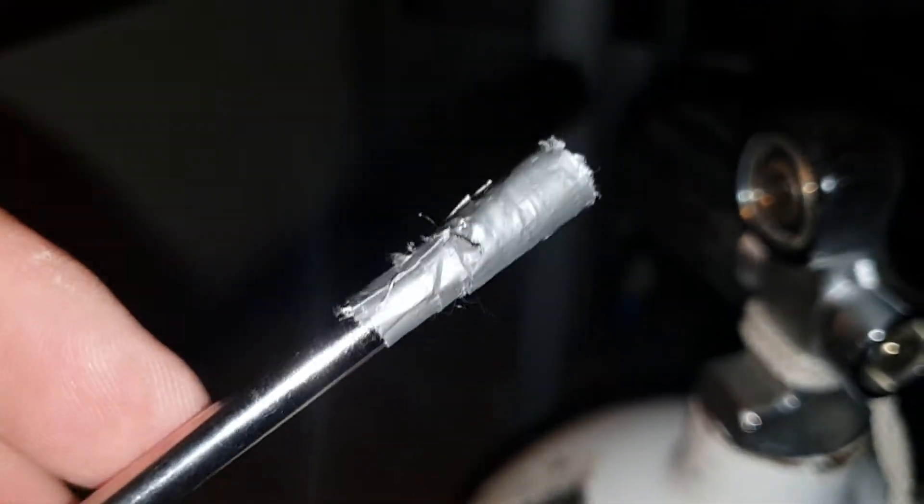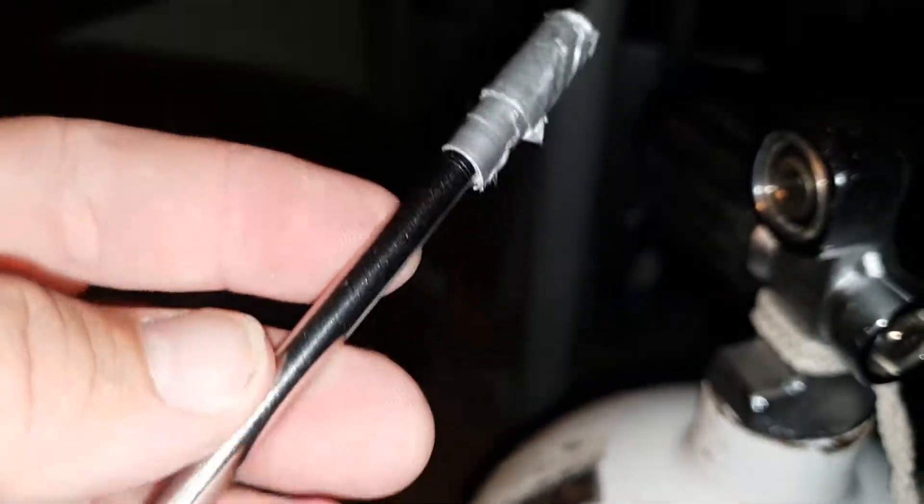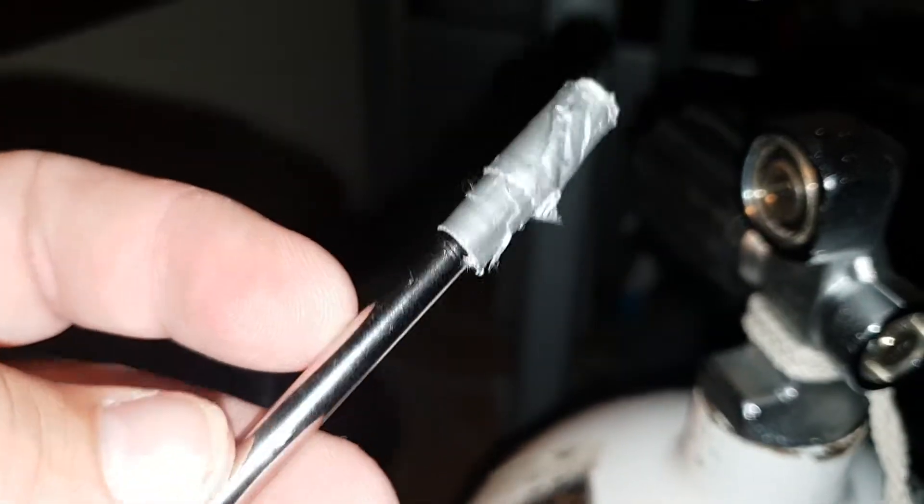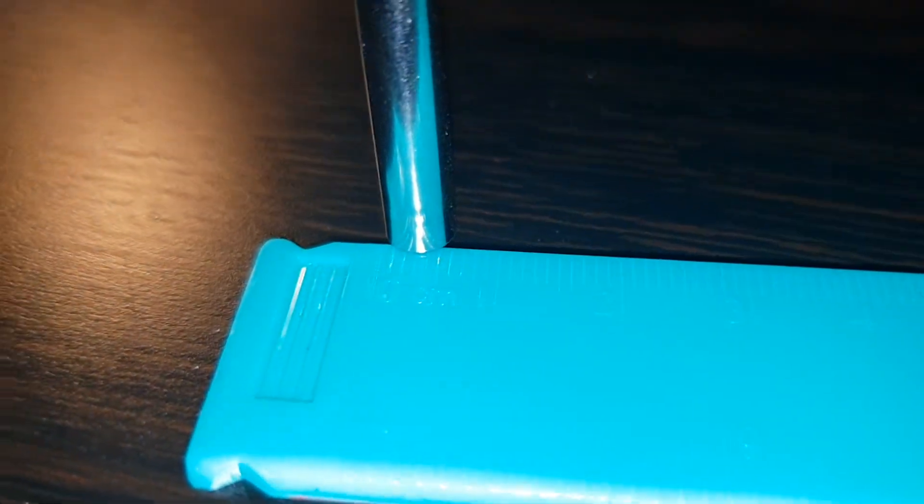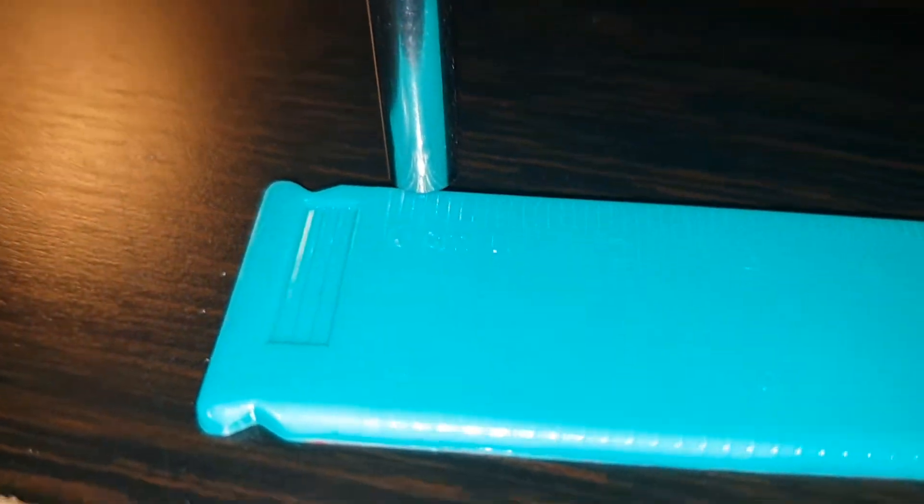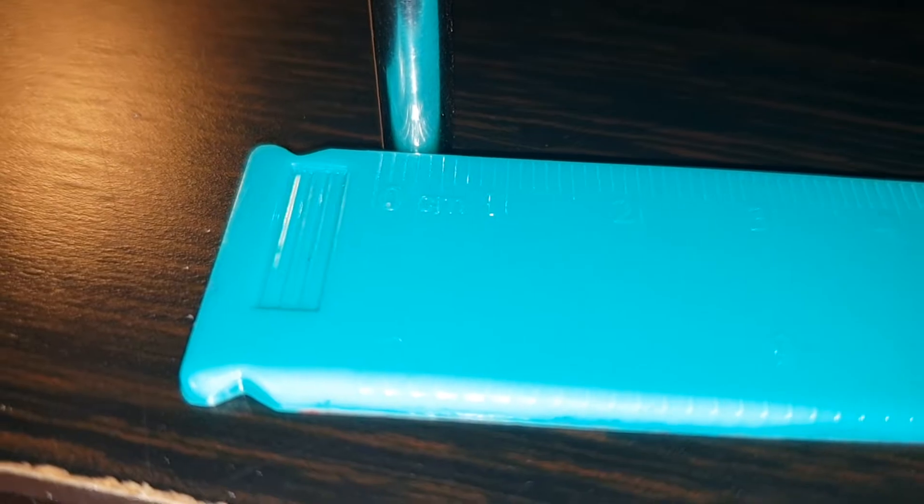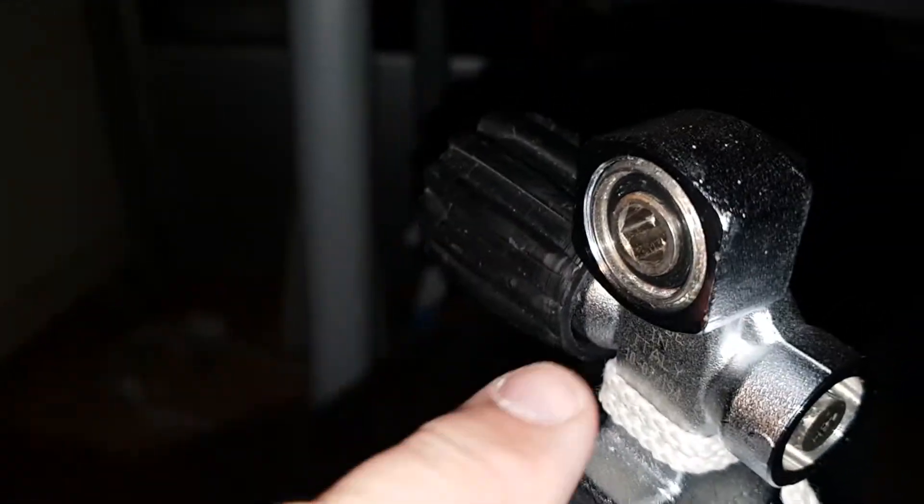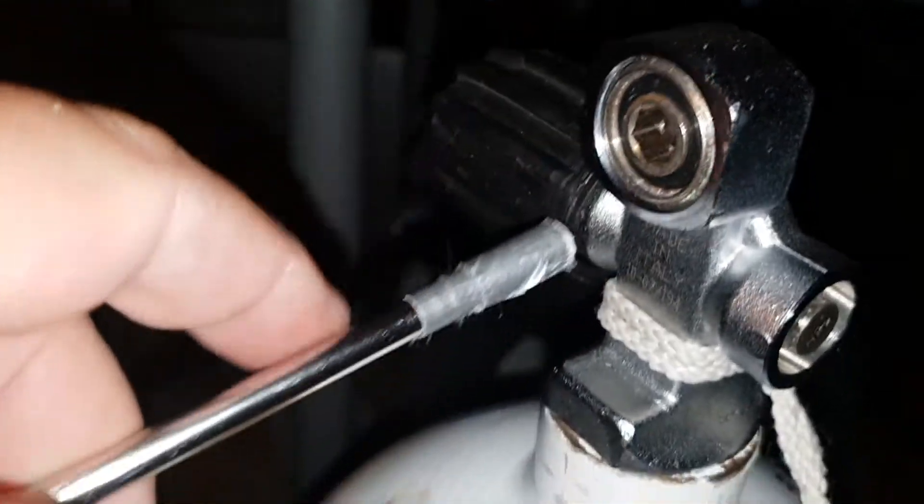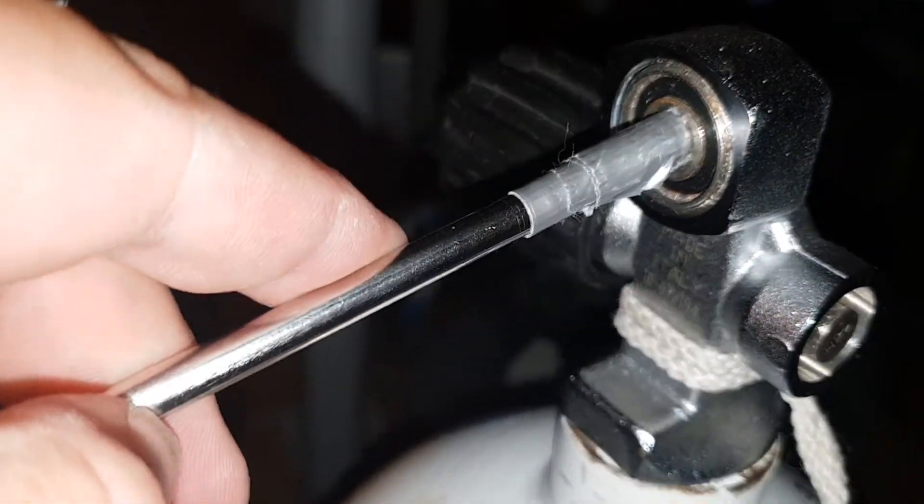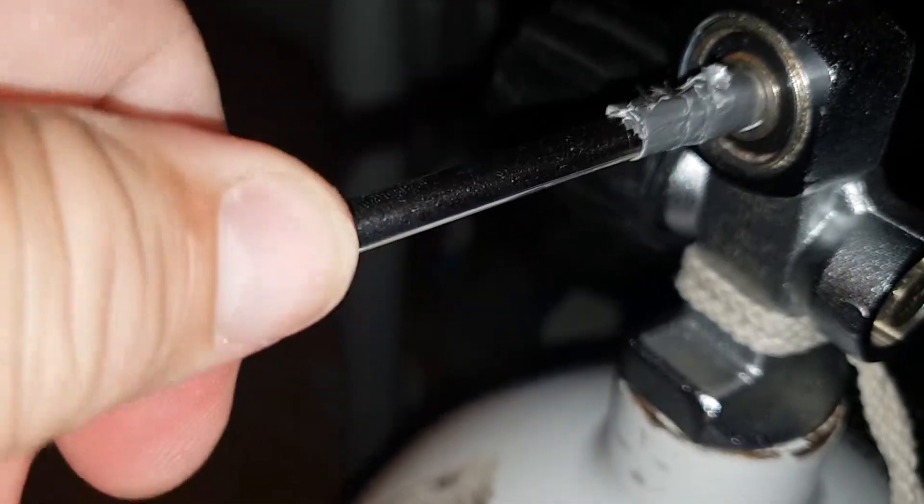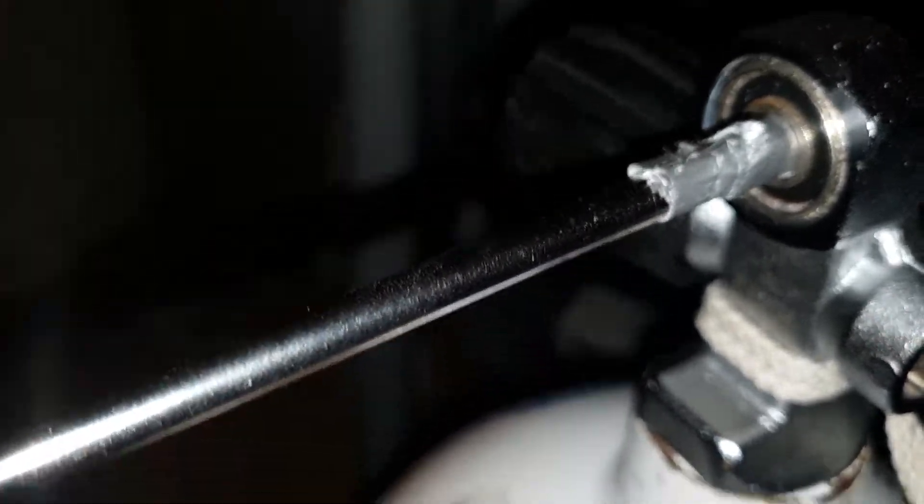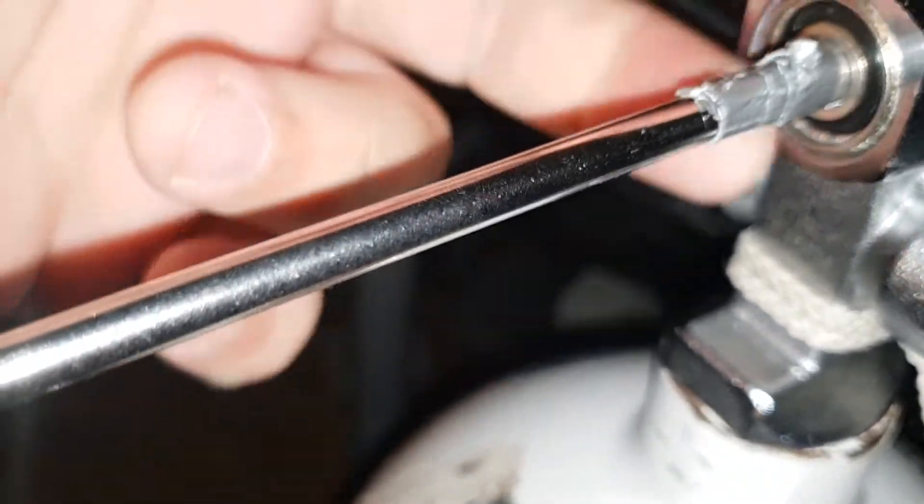...then what we can do is 3D print an insert. Now this is my mock-up, it's a drinking straw, a metal drinking straw. I don't know the exact size. There you go, the drinking straw is about five mil. So if we printed up a 3D piece and gave it a hex profile, it could go in here and you could use a bit of PTFE tape or you could use an O-ring to hold it in place.